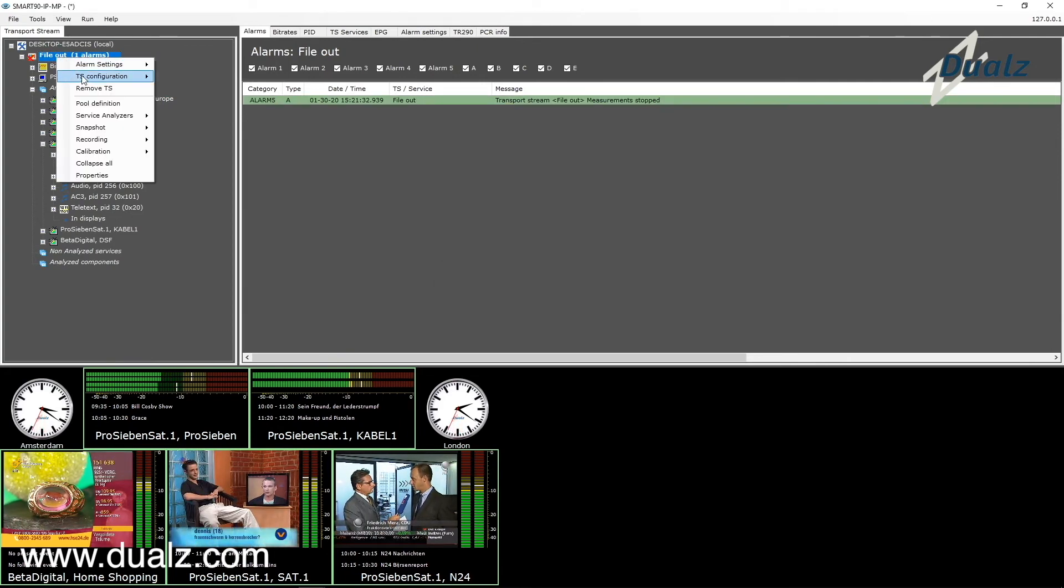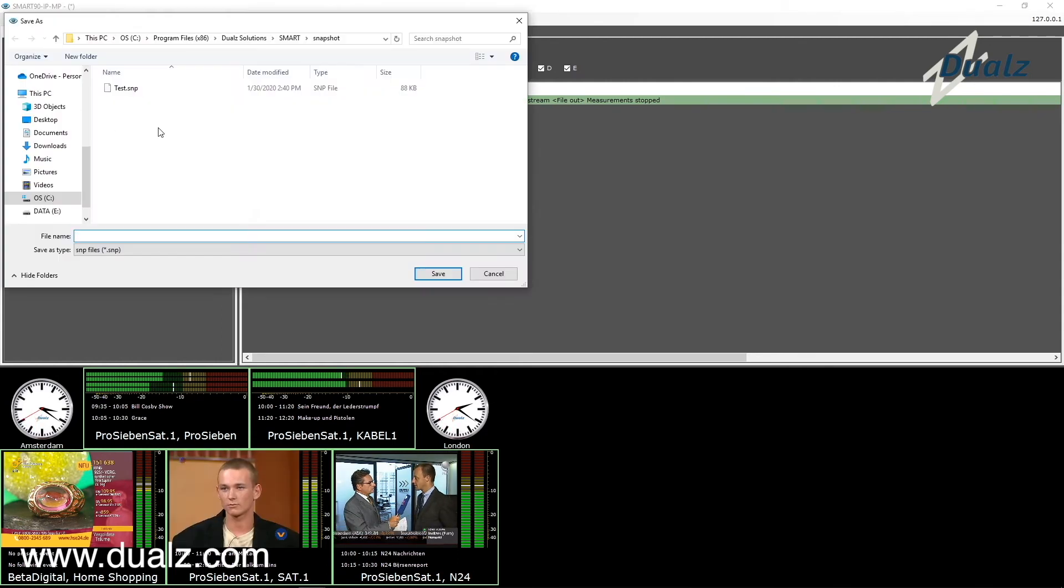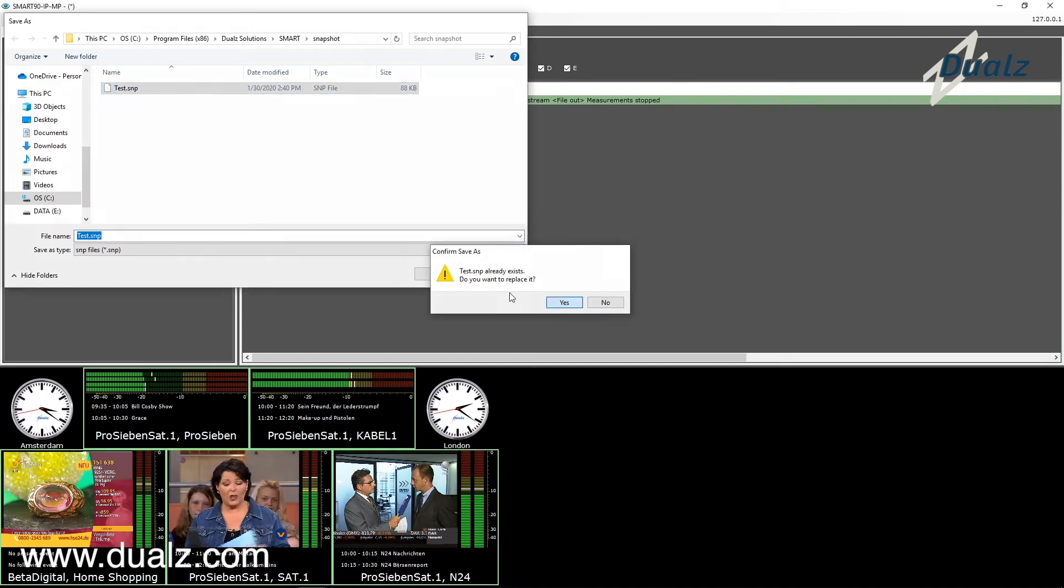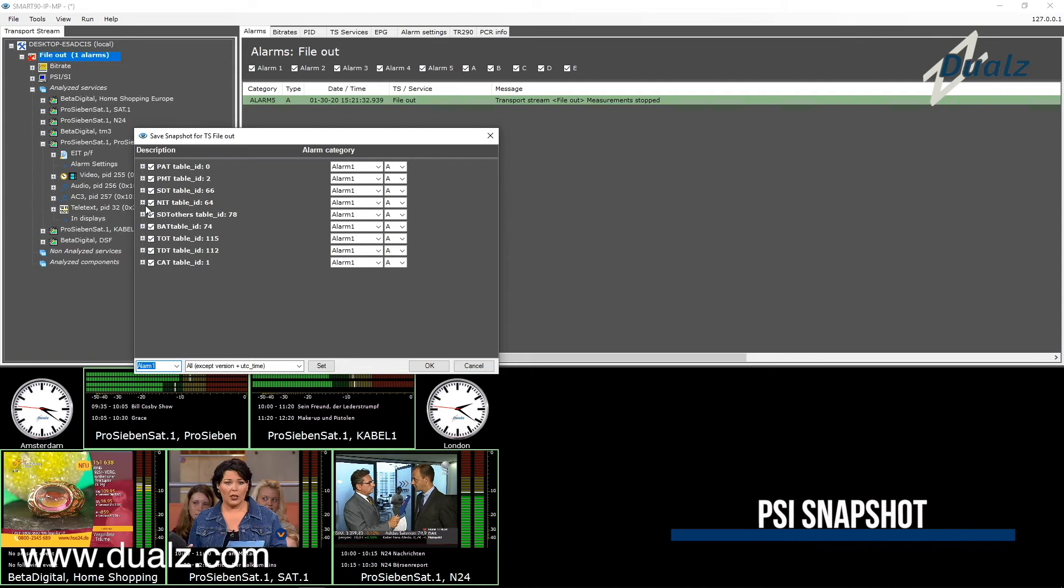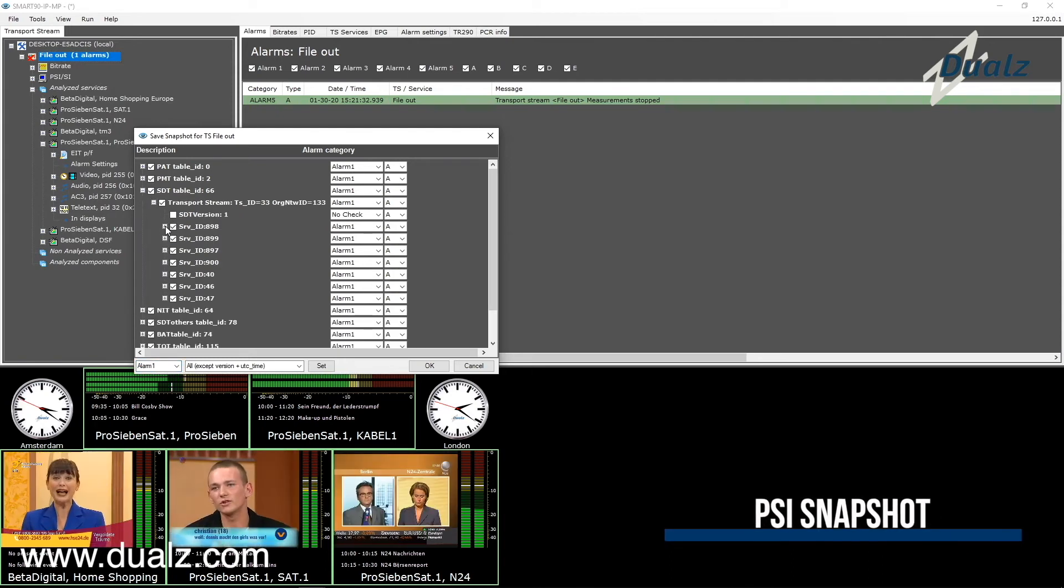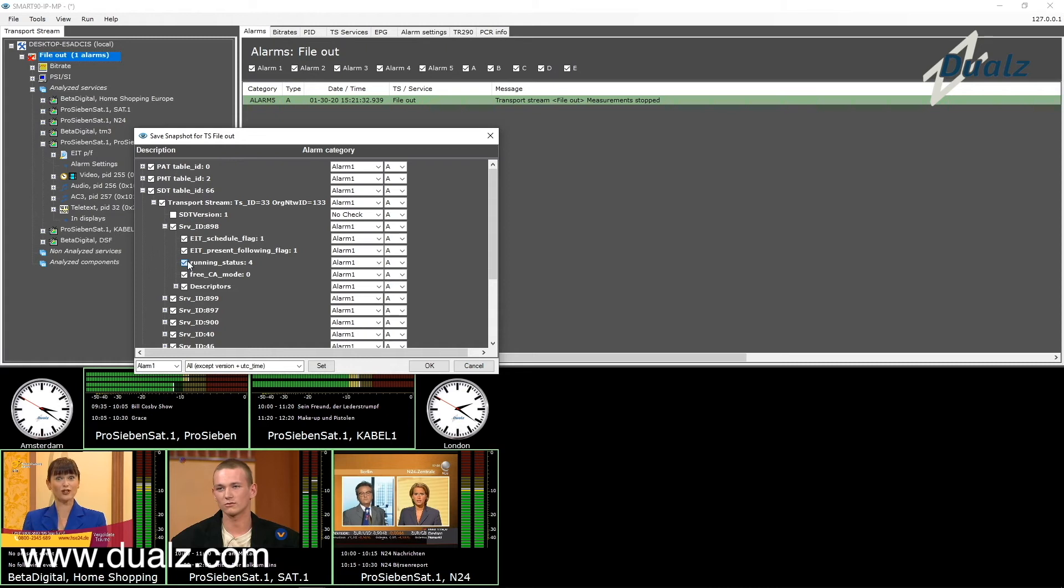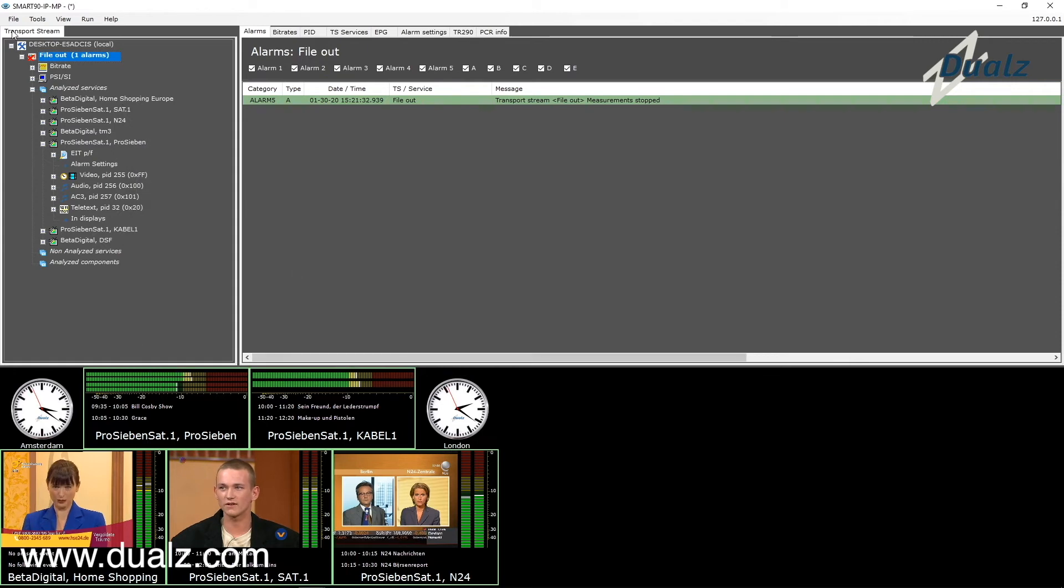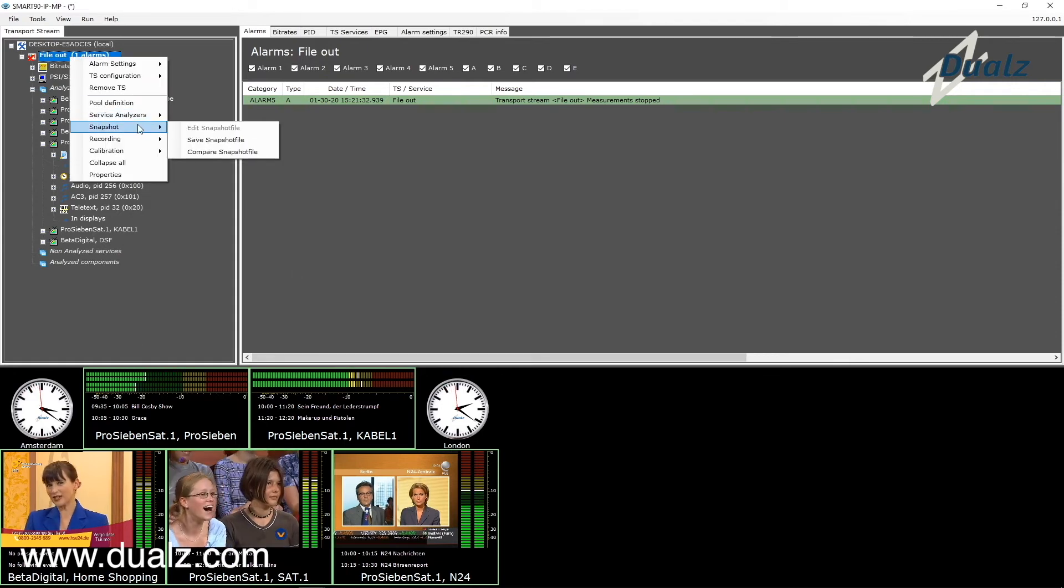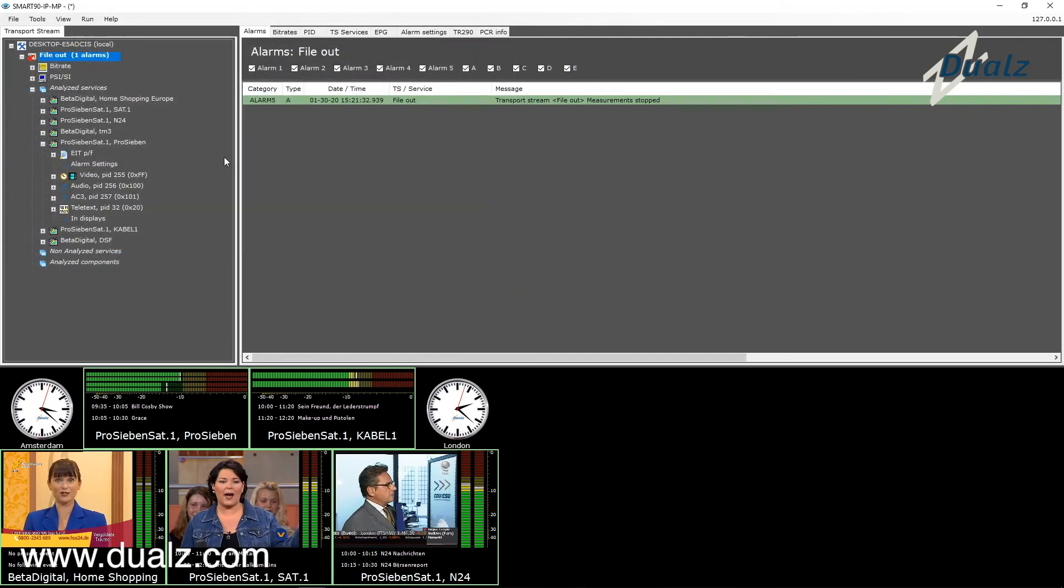Let me now demonstrate how to check against PSS snapshot. First you have to save the current status, which is assumed to be correct. Enter a logical file name and select save. Fine tune the specific PSI or SI table information that you want to check. Now select compare snapshot file in order to compare the incoming stream against the saved snapshot.